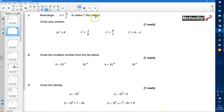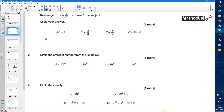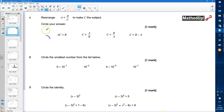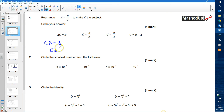We want to say C equals something and we circle the correct answer. It's clear one option can't be the answer as it doesn't say C equals something. So if A equals B divided by C, I can multiply both sides of the equation by C, giving C times A equals B. Then dividing both sides by A tells me that C equals B divided by A.